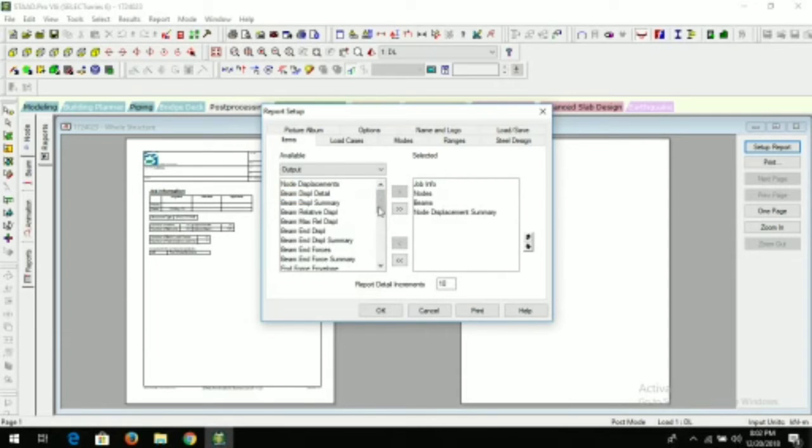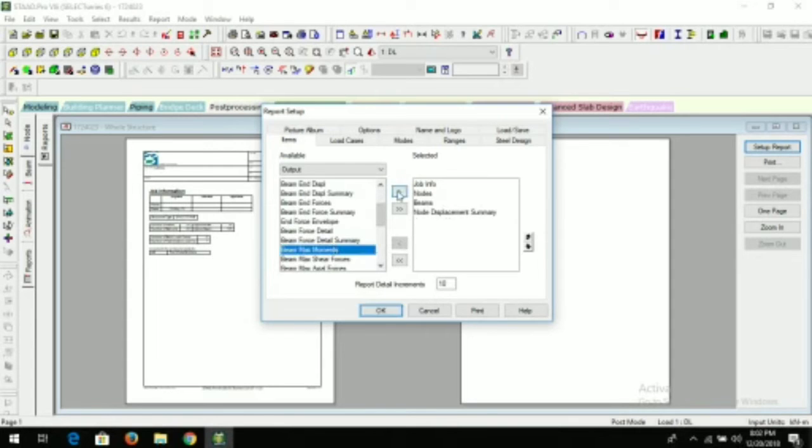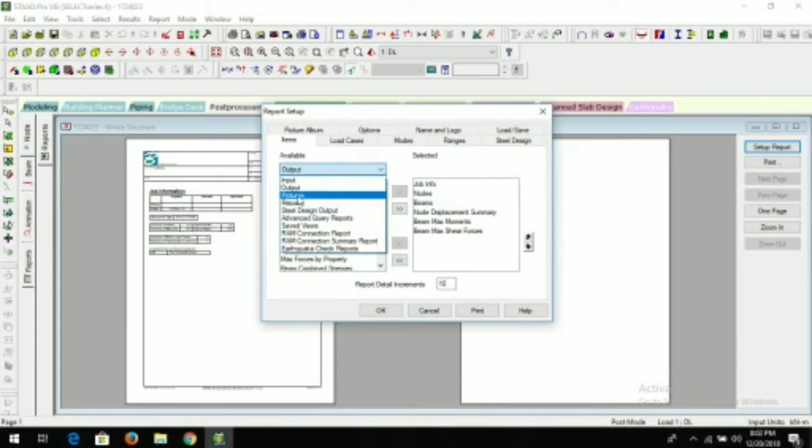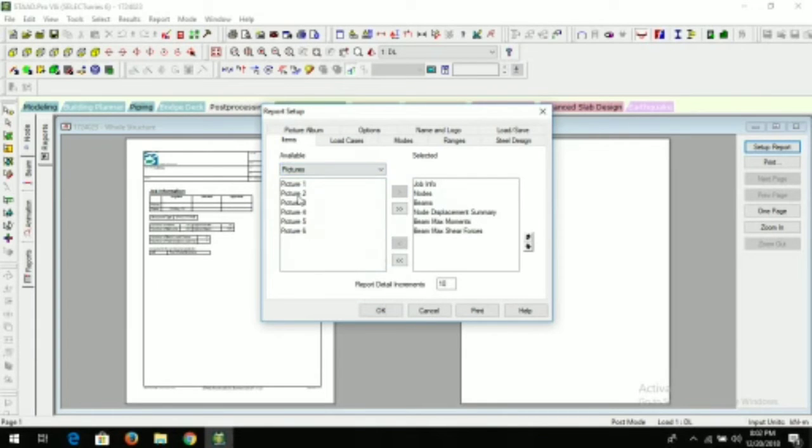Now here, output—if you want anything from output, there are so many results STAAD Pro gives. If you want nodal displacement summary, if you want to add maximum moment, shear force, you can add.